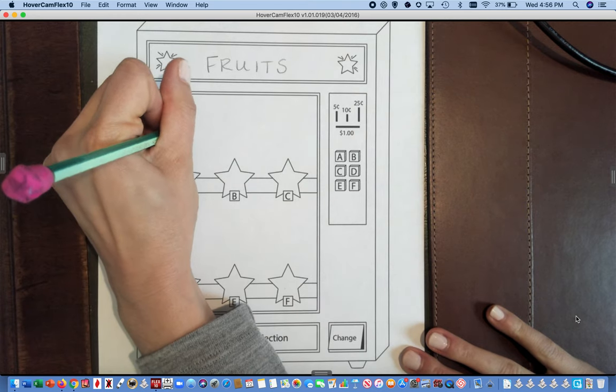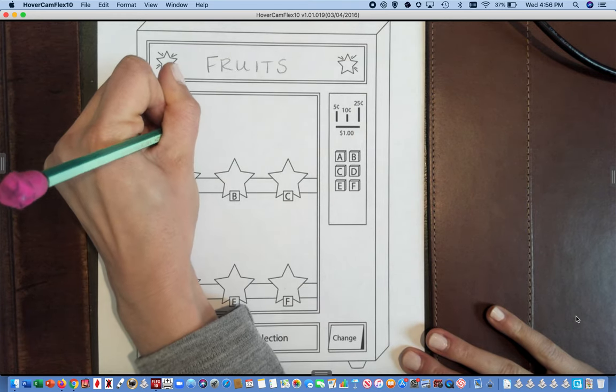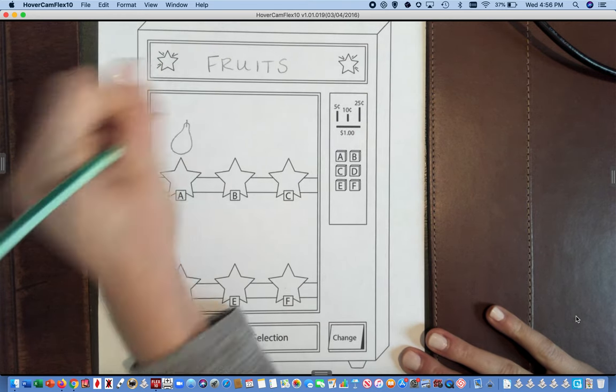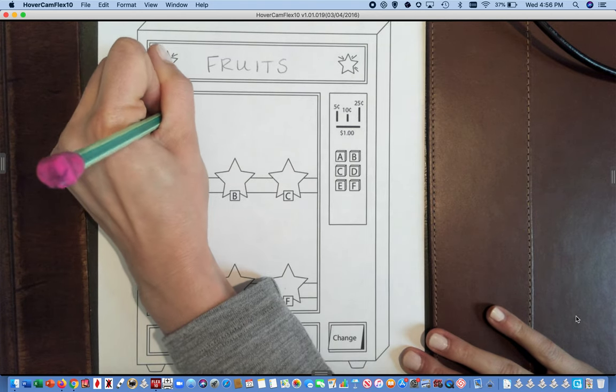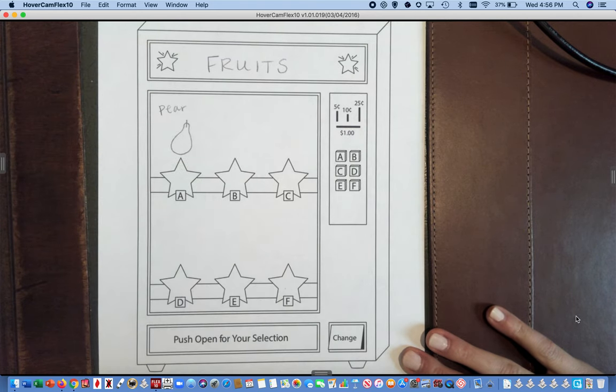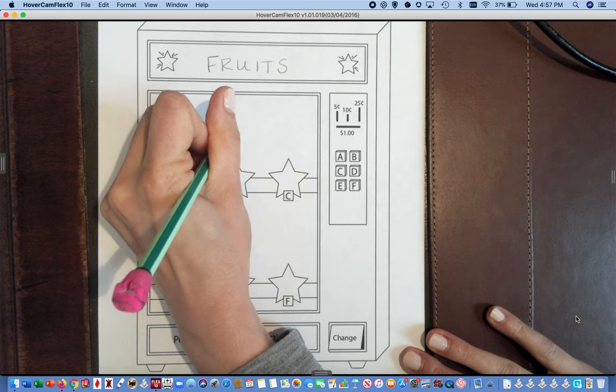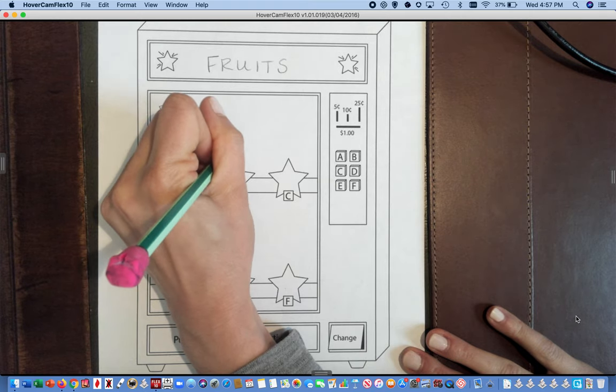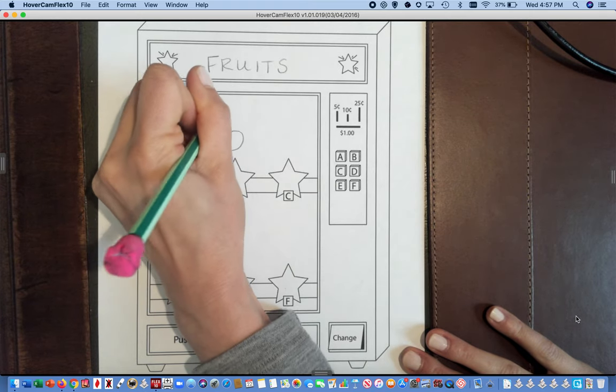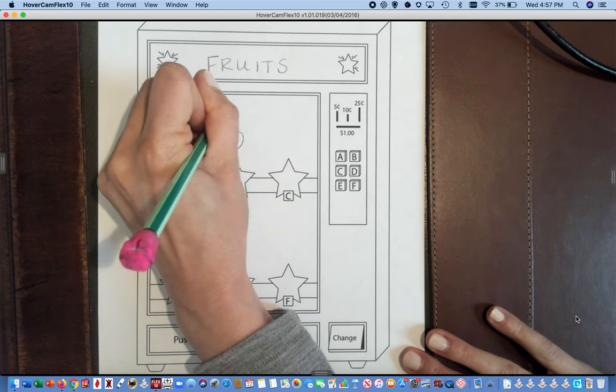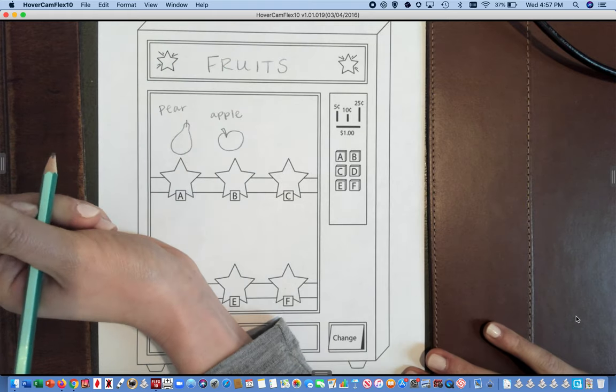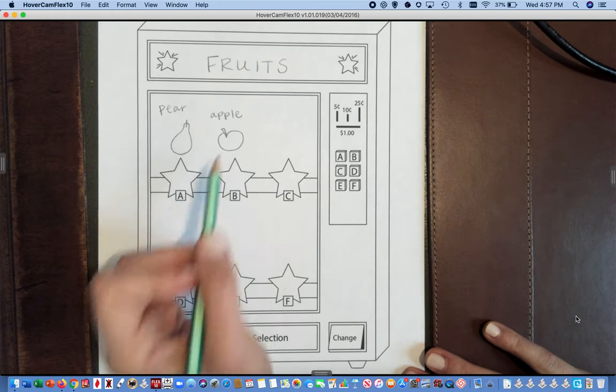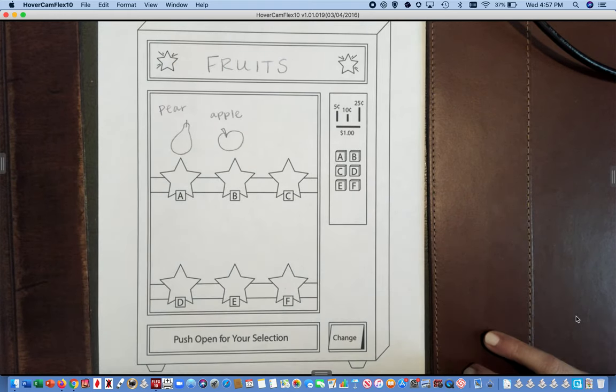So I'm going to do a pear, and I might label it so that my teacher can see what I drew. And then I think I'm going to also do an apple. And you can color at the end so that people can tell, oh that's a red apple or a green apple in case they're shopping.